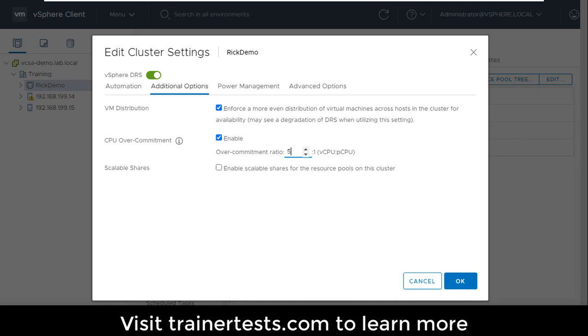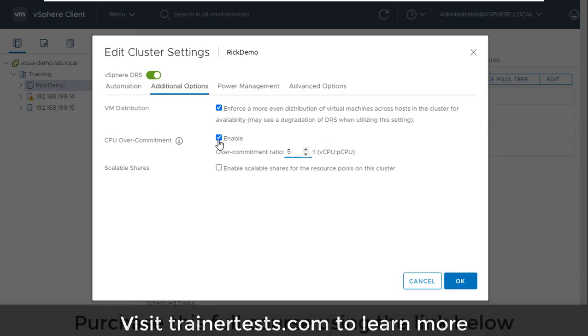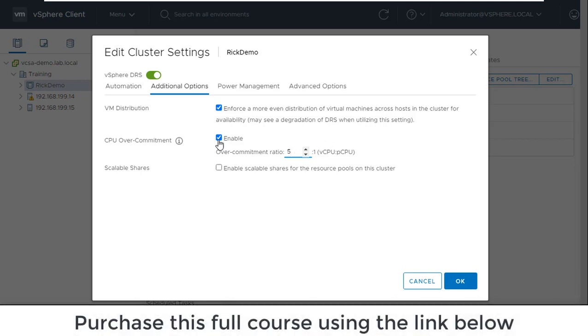So now that we understand how to enable this feature, there's some important things to understand about it. Let's say that we make this over commitment ratio 50 to one. And so now as we power on virtual machines, those virtual machines will only be allowed to power on if they do not violate this CPU over commitment ratio. So that's just something to be aware of when you enable this.